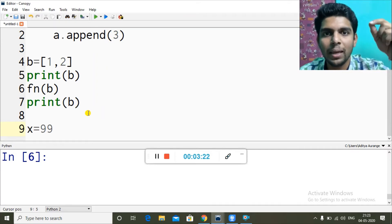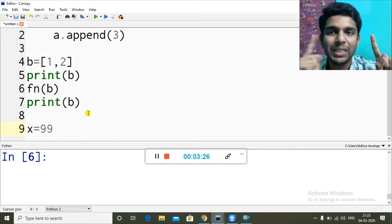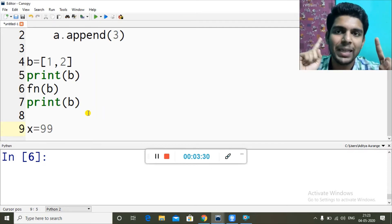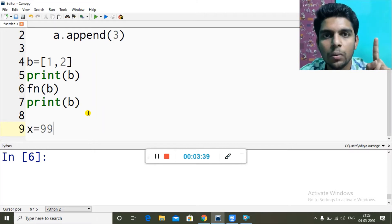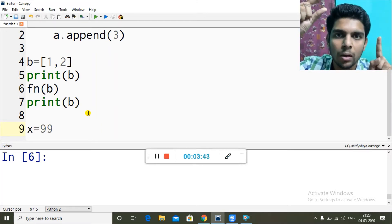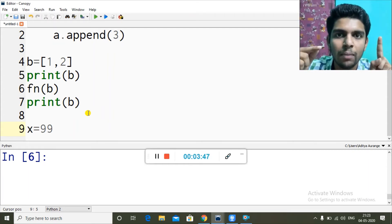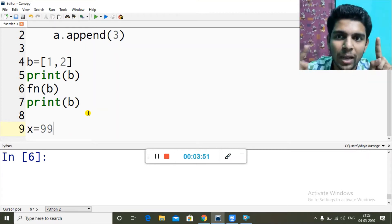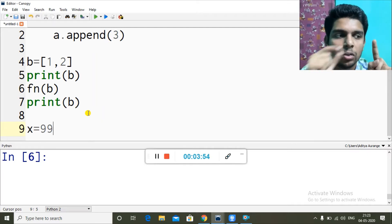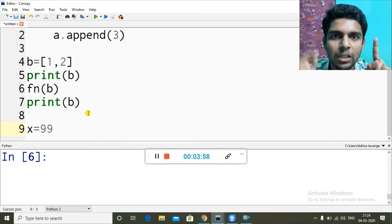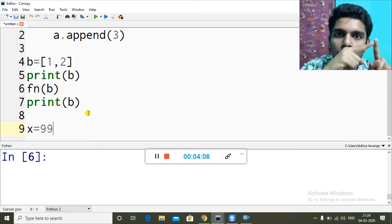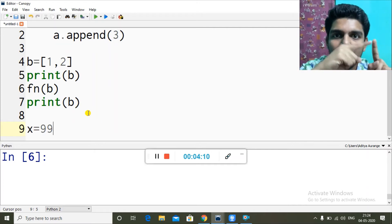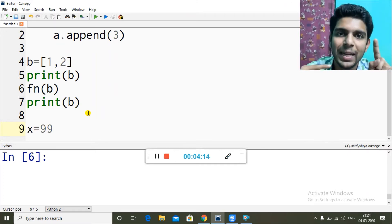Whatever changes are made inside the function are made on the same memory block to which x is pointing. So x is the global variable pointing to that block; I sent the address of that block. The local variable in the function holds that address, so changes made by the local variable are made on that same memory block. Once I come out of the function, the global variable x is still pointing to the same memory block, so all the changes made by the local variable are reflected there.